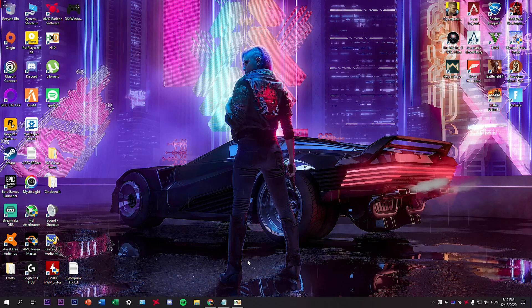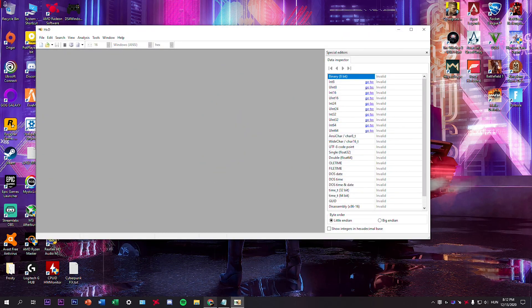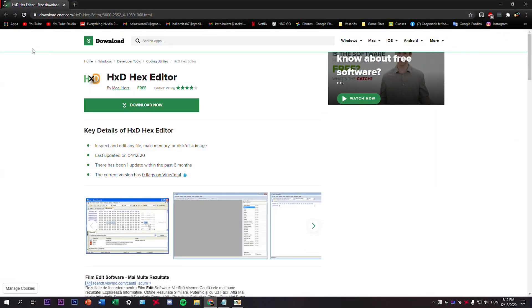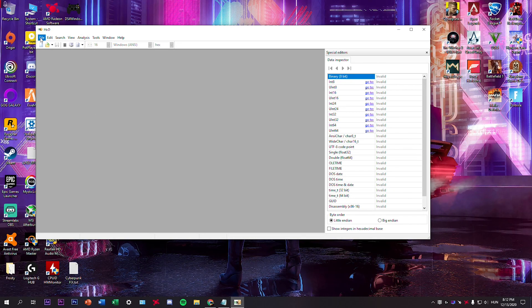So what you need is to download the hex editor. I'll have the link in the description box below. Then you need to open it.